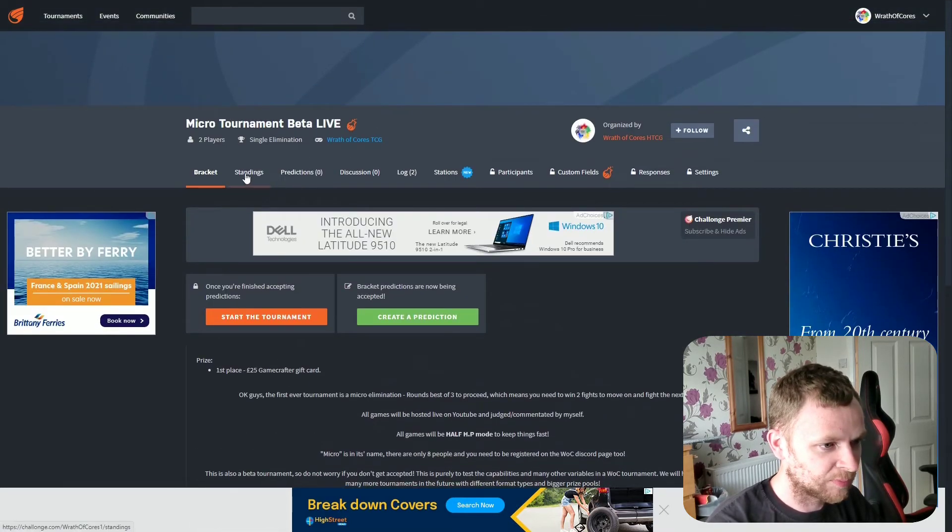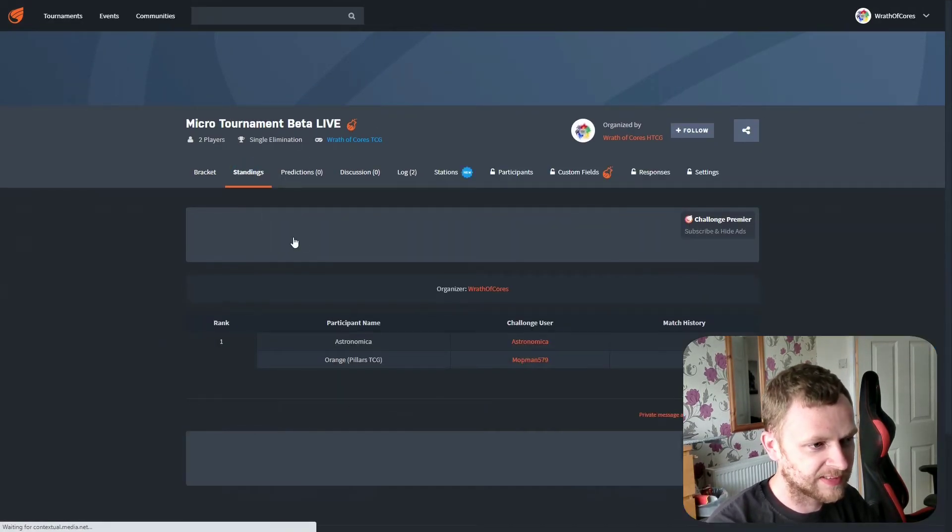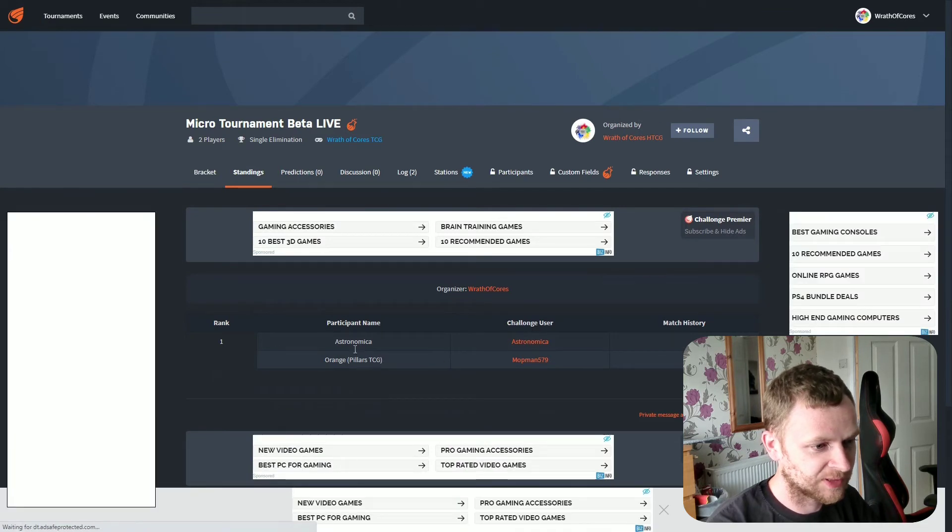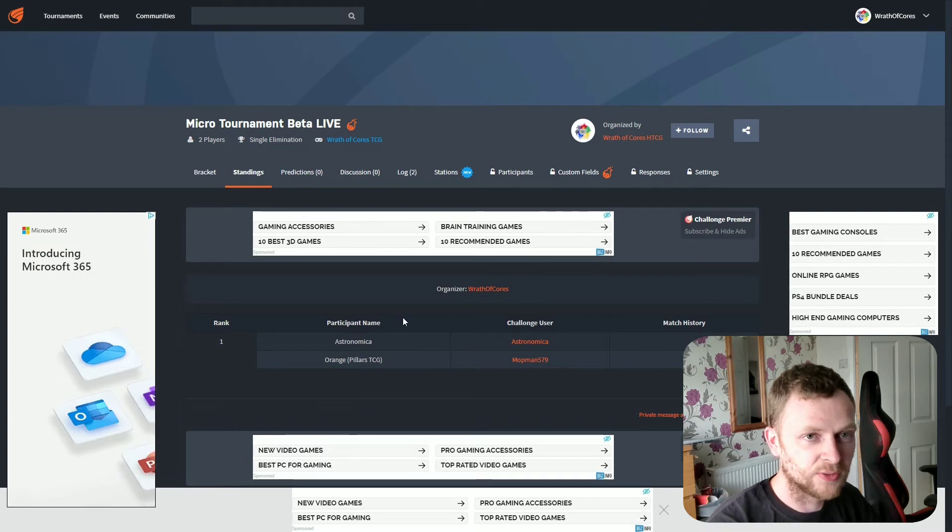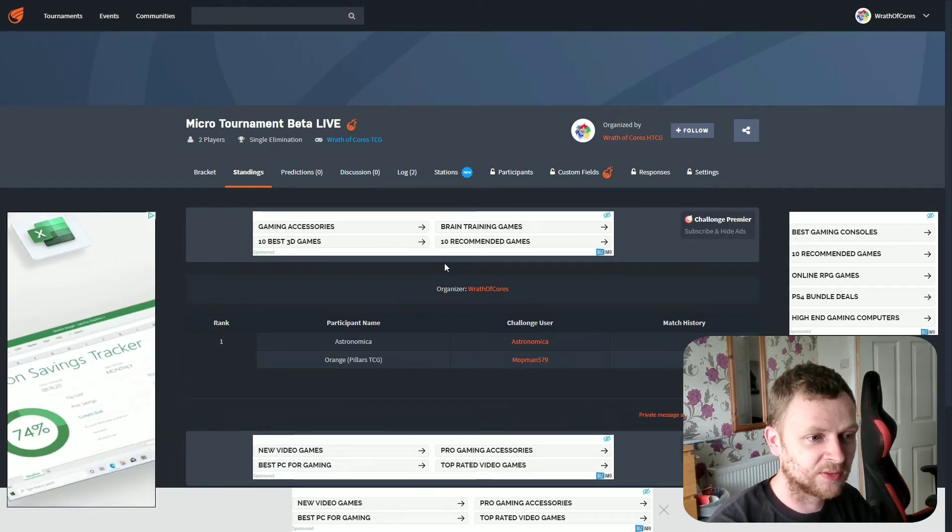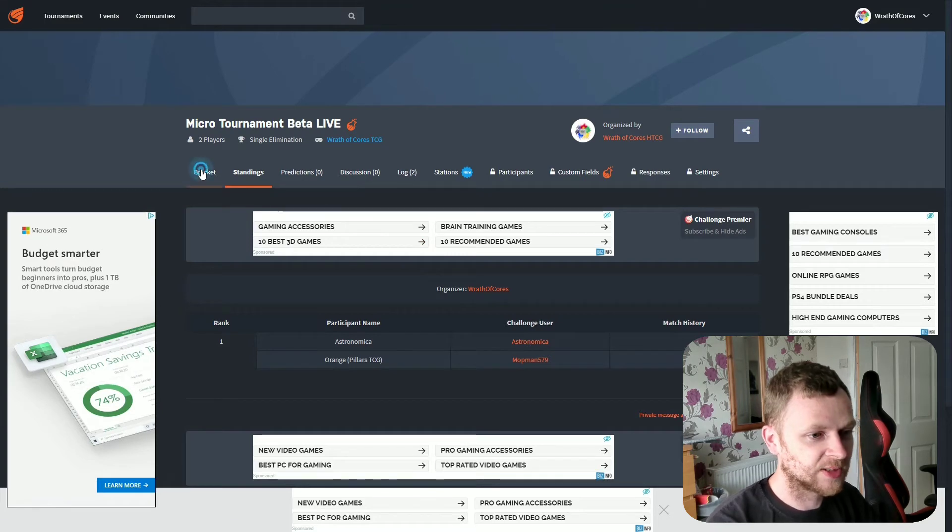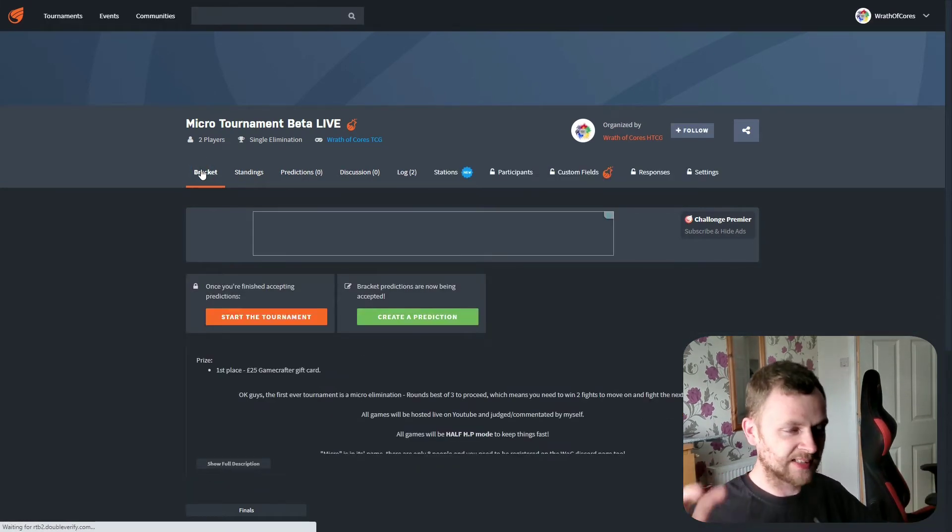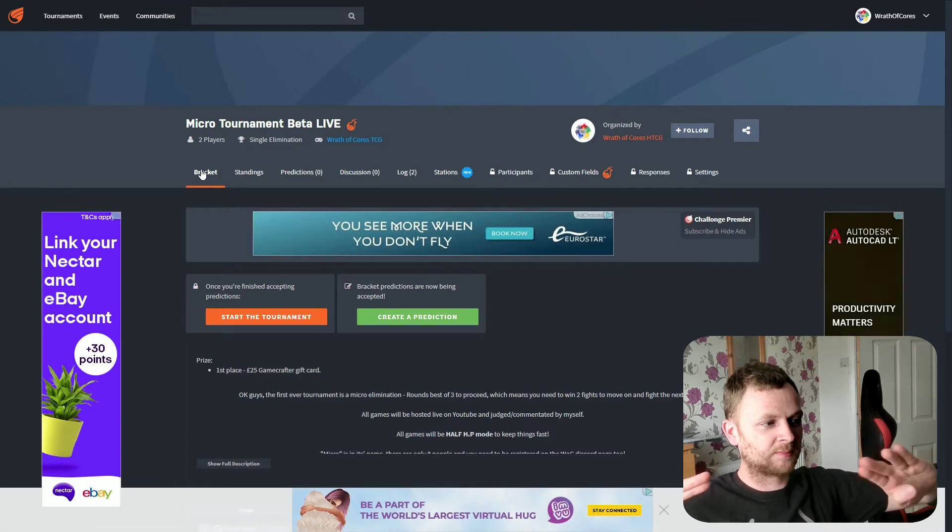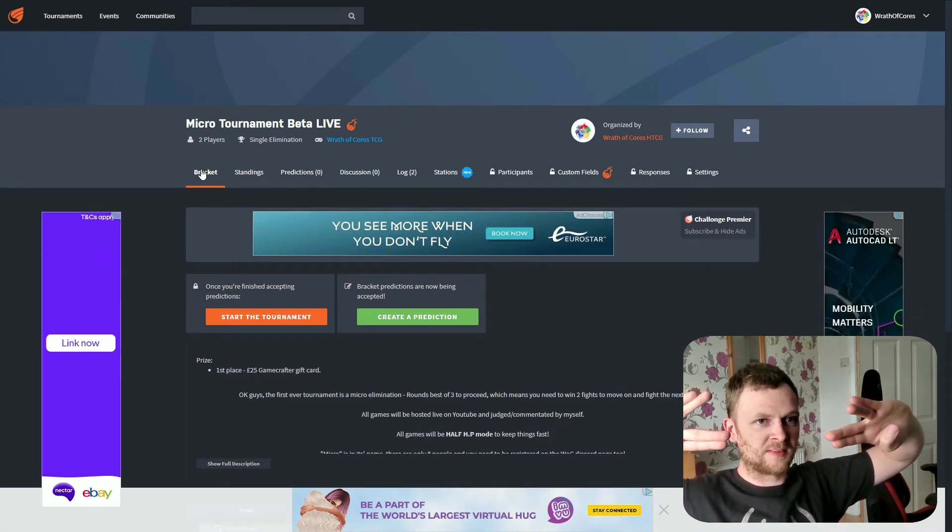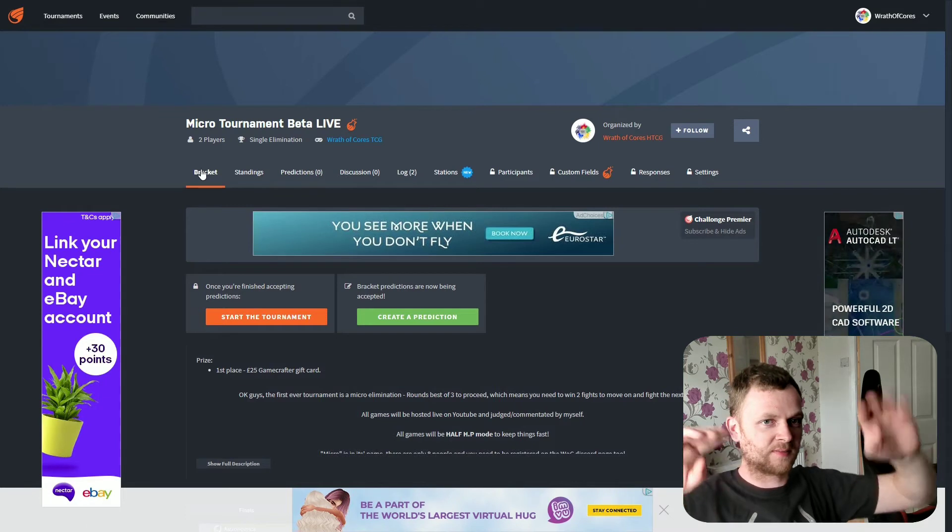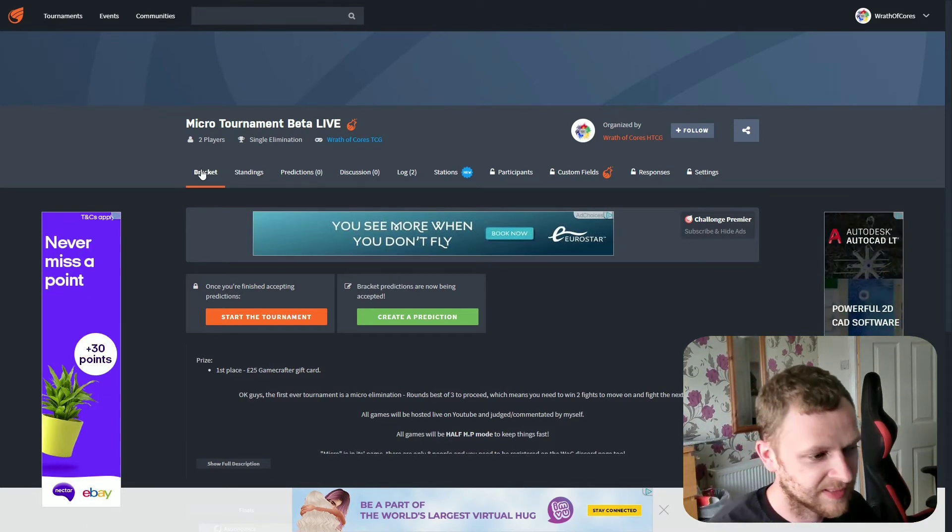We do have a little bit of a bracket, it's going to be 8 people in the entire game. As you can see we've got Astronomica and Orange, which is part of Pillars TCG, who are ready to join the game. So there's currently 6 places left for you guys to jump in. And it's going to be basically a single elimination. So you're going to have 4 people, and then we go down to 2 people, and so on and so forth. You know how a basic elimination works.